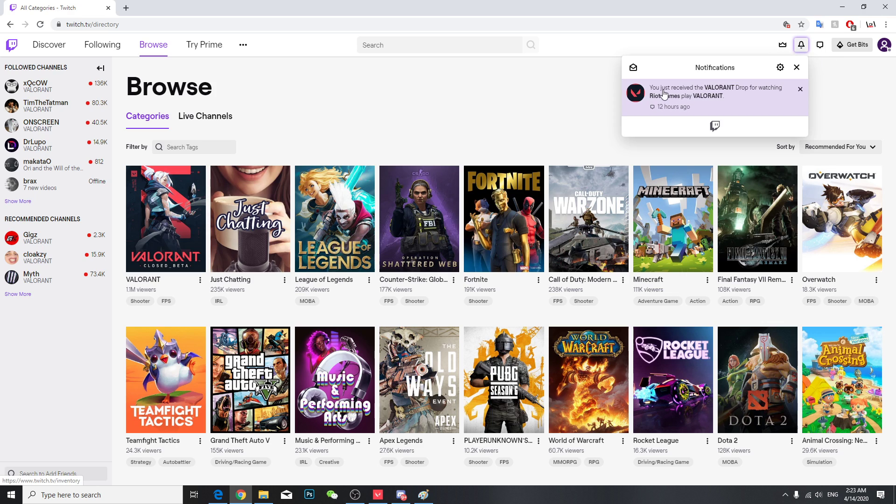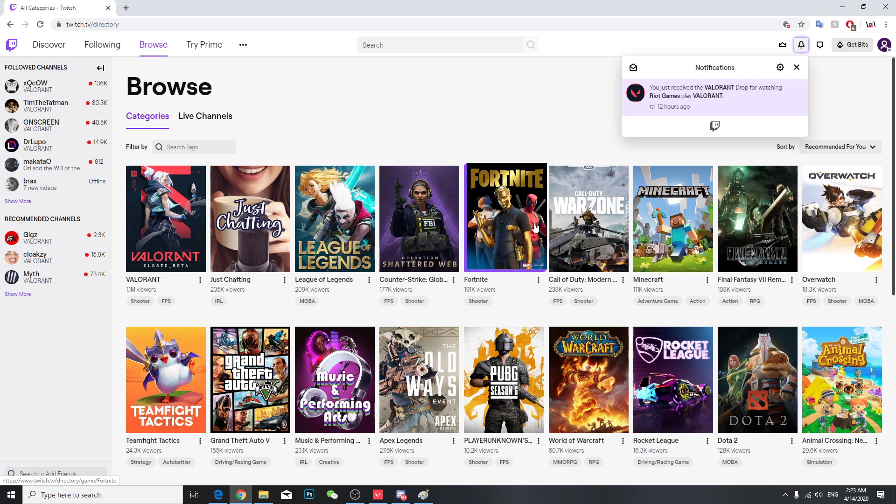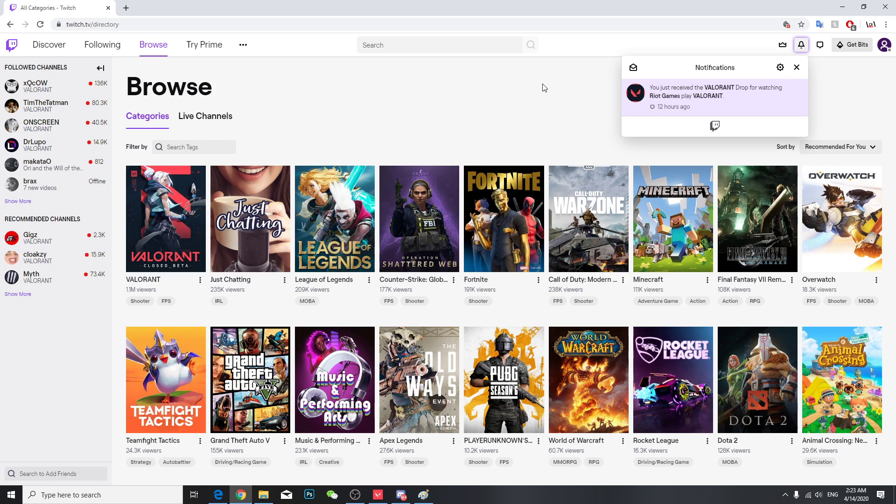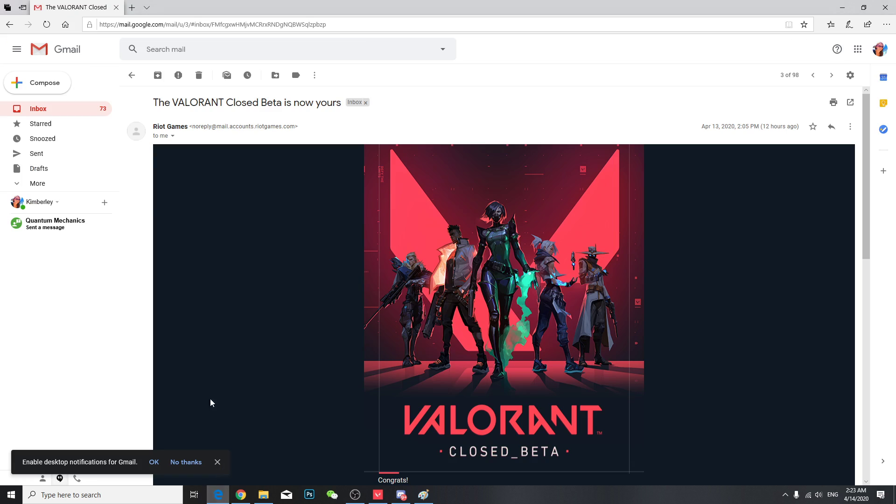You get a notification like this: you just received the Valorant drop for watching RedGuns play Valorant. And if you have these notifications and you still can't access, that means you didn't go through your email. So make sure you go through your email.